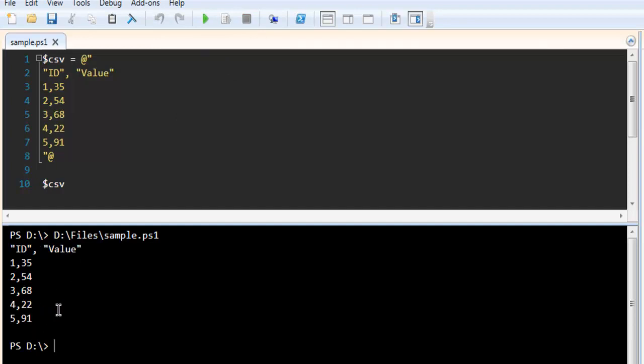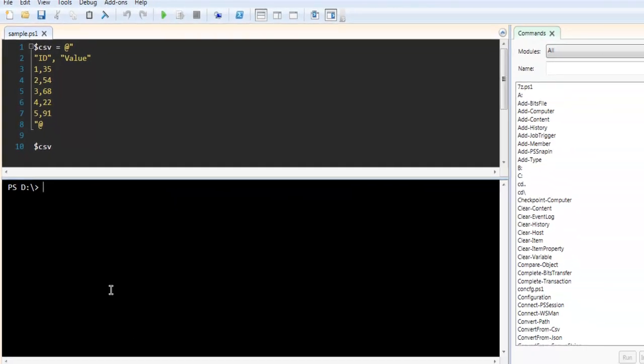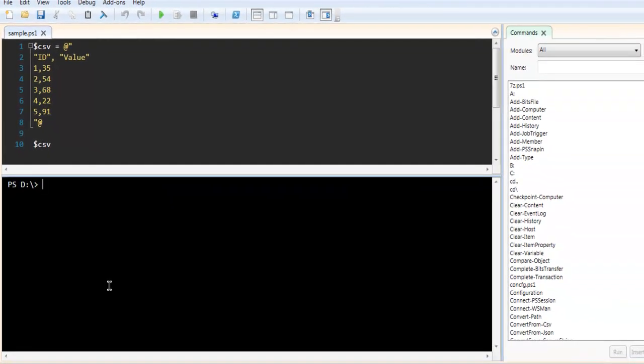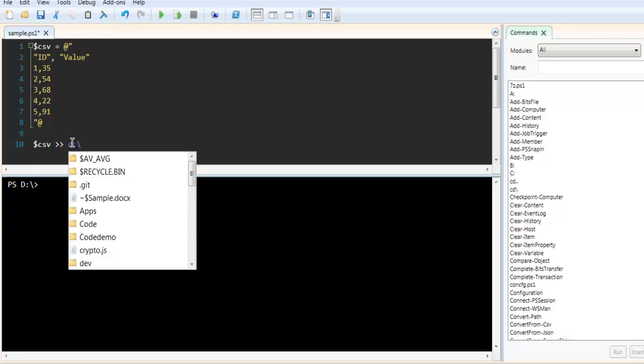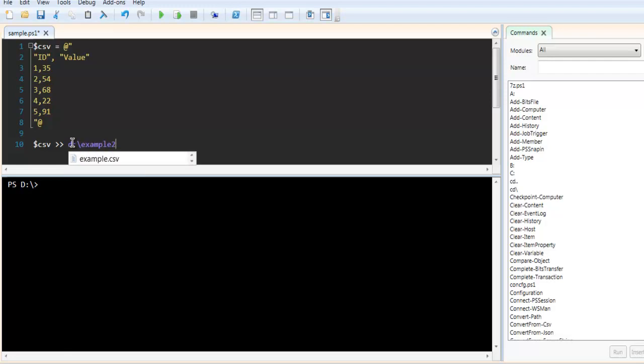But if you want to convert this output into an actual CSV file, simply use the CSV variable, then the double greater-than operator (>>), and then specify the path where you want the file to appear.